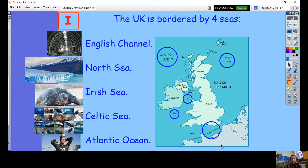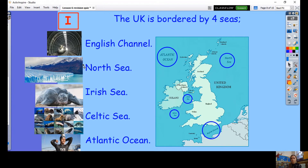The English Channel is famous for its tunnel that takes us to France — you can get the Eurostar to Paris. People often swim the English Channel, and it's where a lot of ferries transport goods. Next, we have the North Sea — big clue in its name, it's to the north of the UK, past Scotland. Our North Sea is very cold because the glaciers melted, making it very cold and dangerous. The Irish Sea is in between Ireland and the rest of the UK.